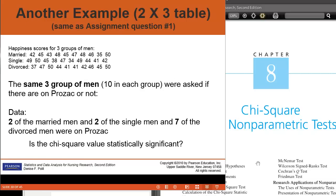An example that I often use in my classes is the example of marriage status and happiness. Before in this video series, we had our three groups of men: married, single, and divorced. These are nominal level variables — they're categories. We had the dependent variable, which was our outcome variable, looking at their happiness score, which in this case was a ratio variable varying from 0 to 50. We can use this example as a chi-square if we take the following data, where now we have the groups married, single, divorced, and the data that two of the married men, two of the single men, and seven of the divorced men were on Prozac.